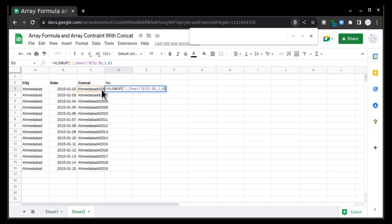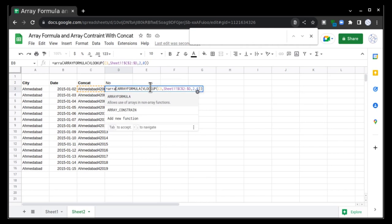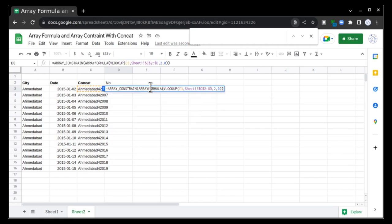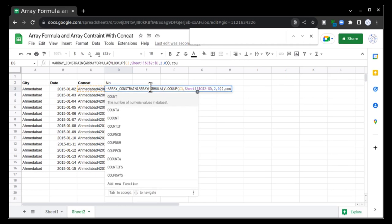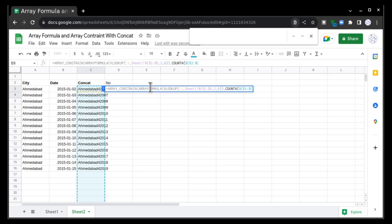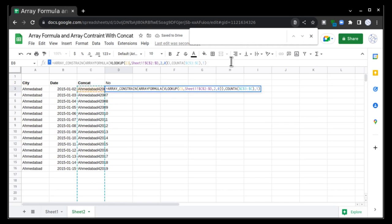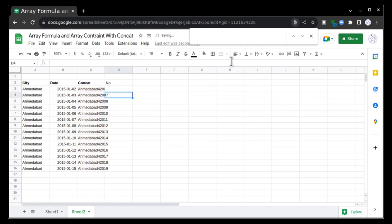But now I want to apply same array formula and array constraint and it should be dependent on column C. So in this case, again I will start bracket, array formula, bracket close, and again bracket, array constraint, comma, COUNT A, come to this, select complete column, freeze it, bracket close, comma 1, and bracket close. Once it is done, go here to C3, write :C, and it is done.